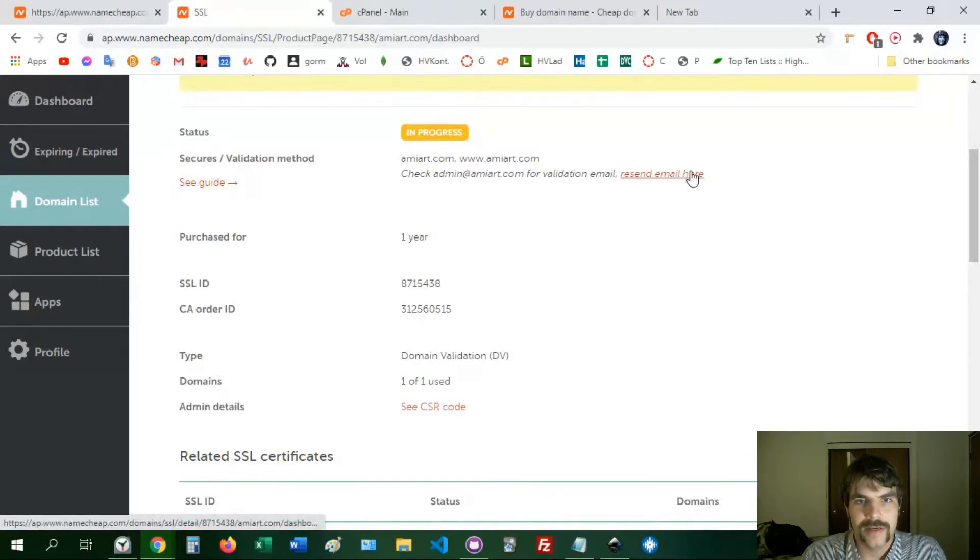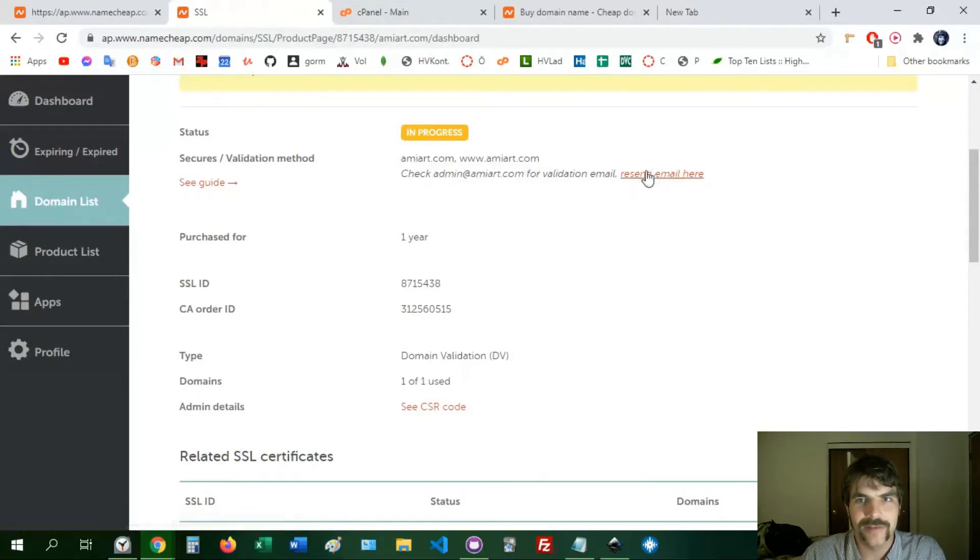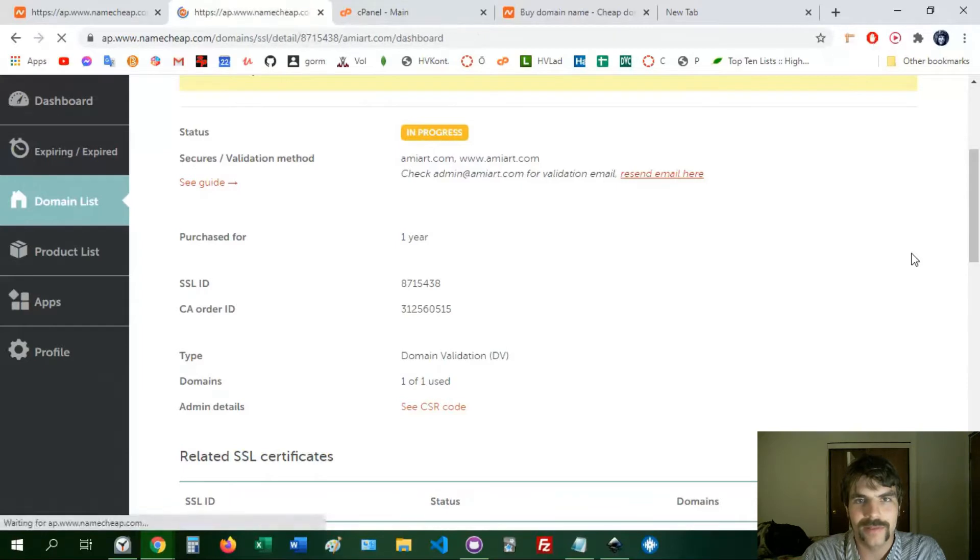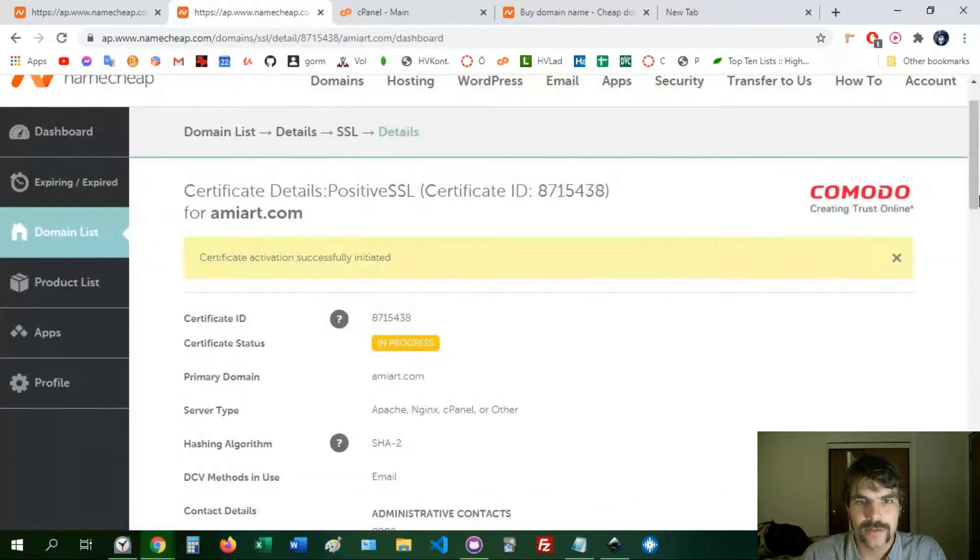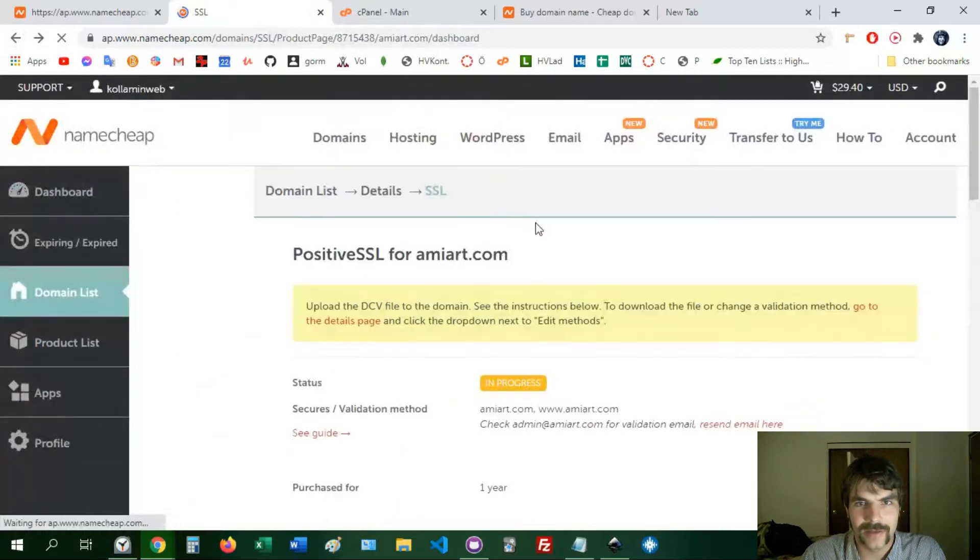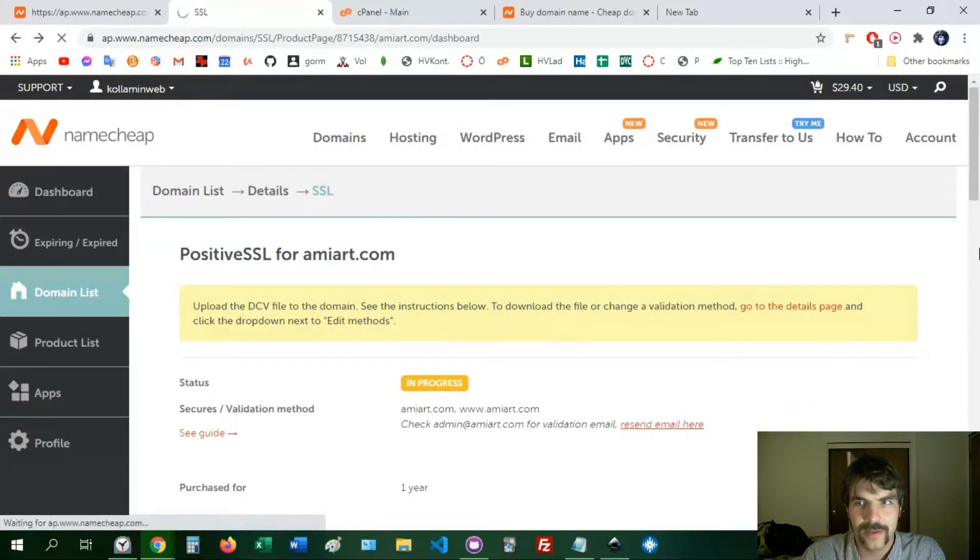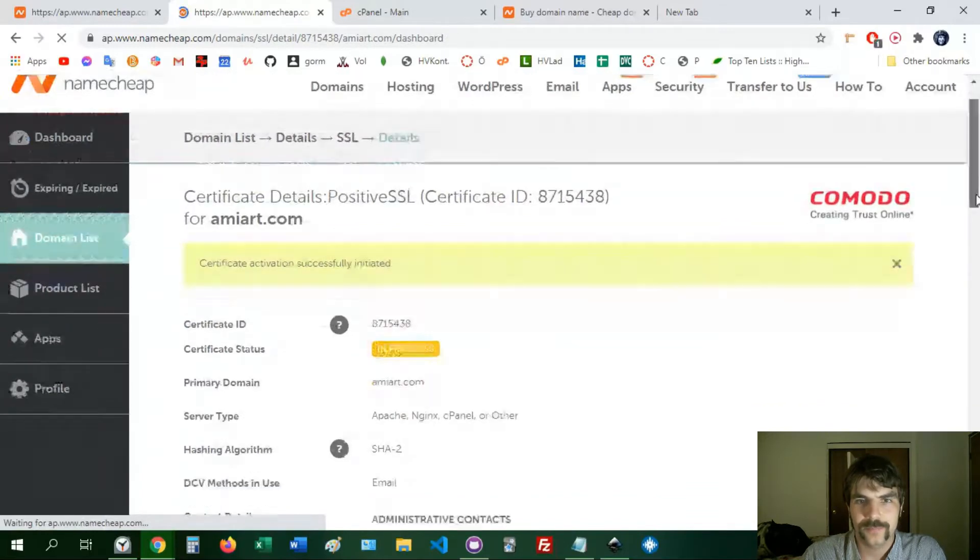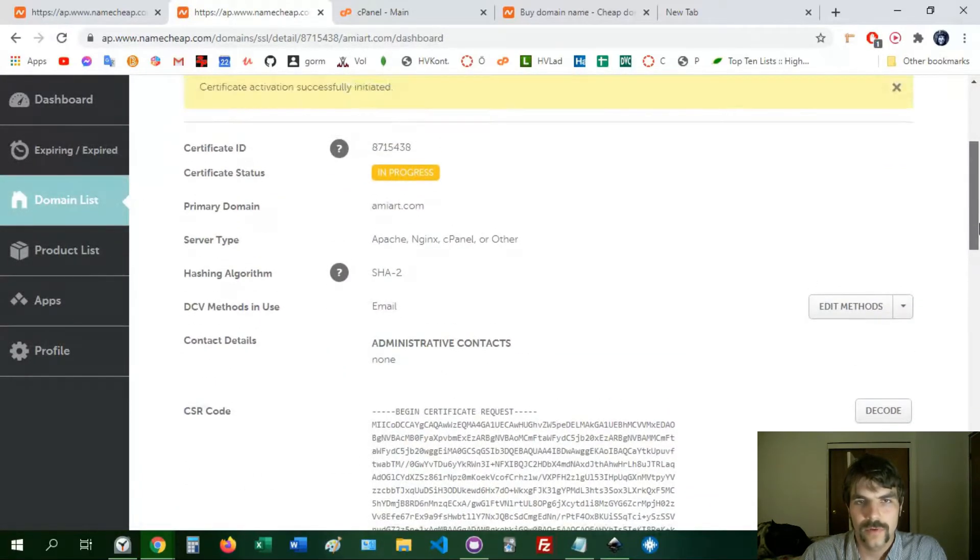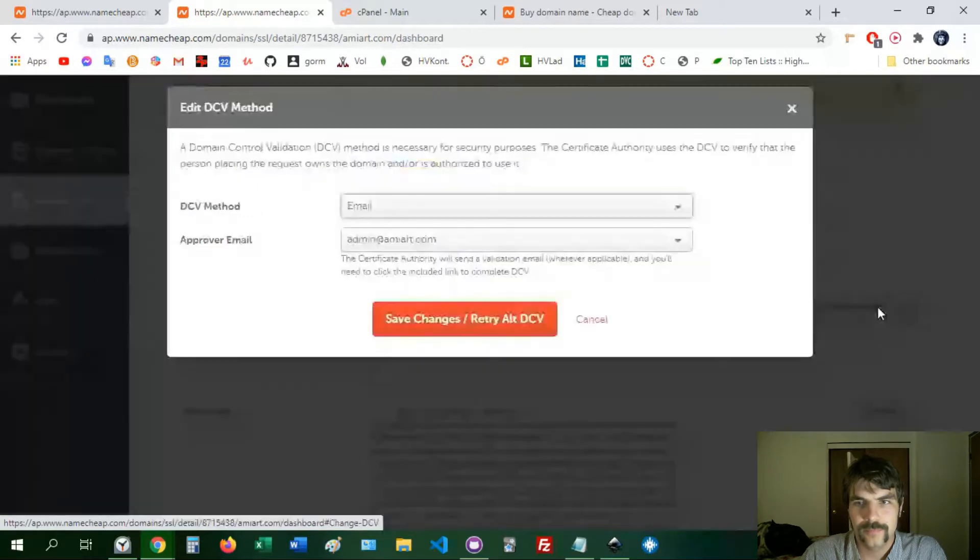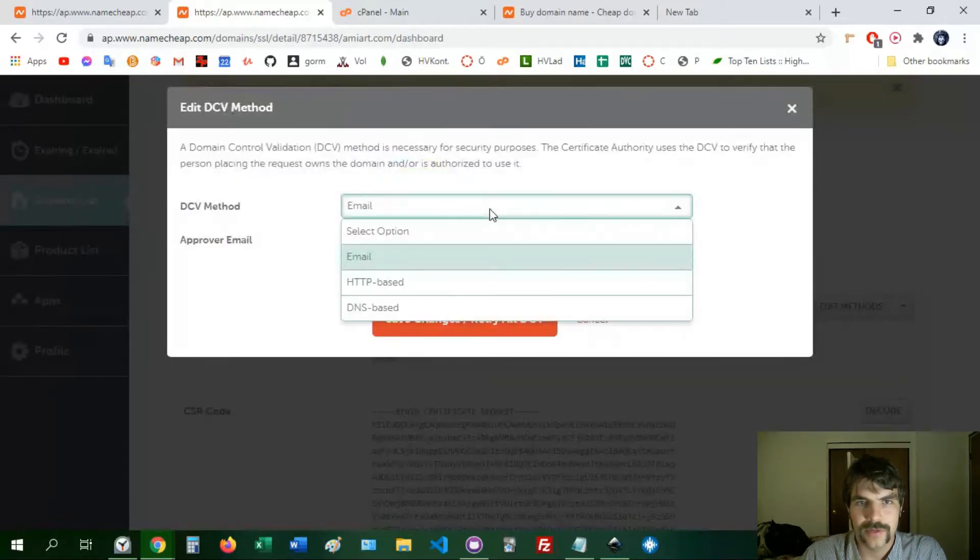In my case, I'm trying to send an email to admin at amyart.com which I didn't have any idea where that email even goes to. So I clicked on, let me go back, I clicked on here on recent email and then let me show you what's going on here.